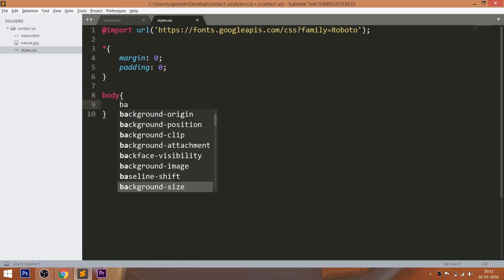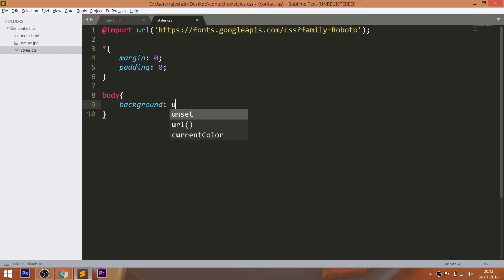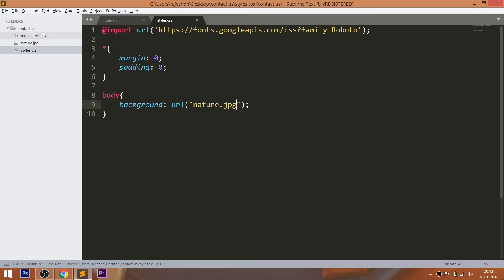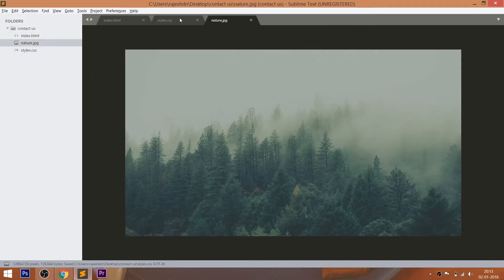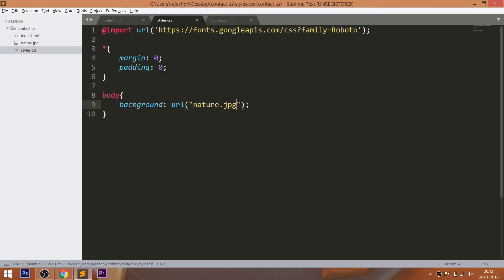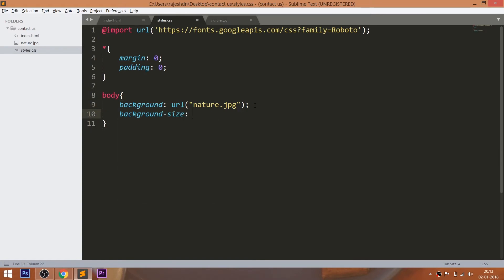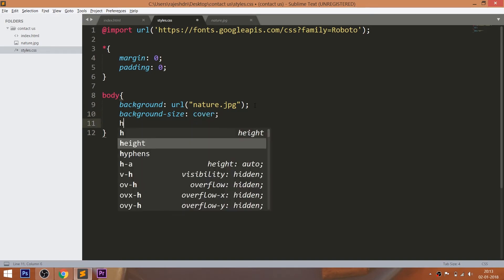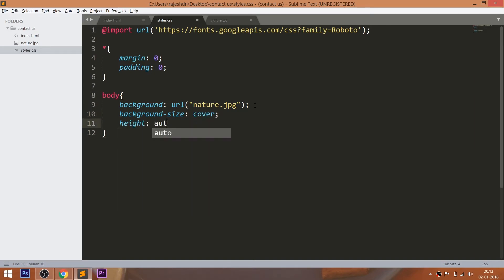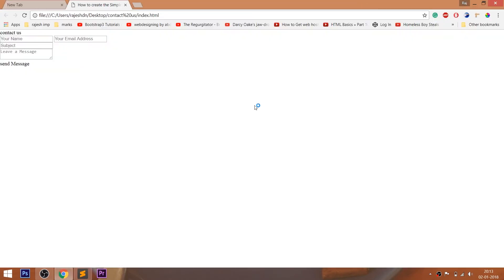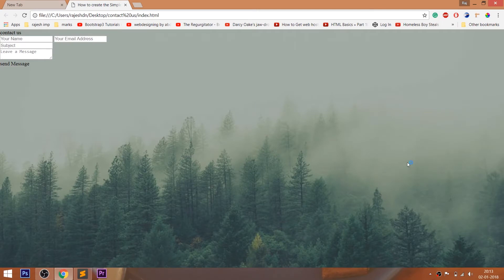Now set the background image to the body by using the background property and URL method. Pass the image inside the method. And set the background size value to cover and height value to auto so that the background image will occupy the entire page. And set the font family.